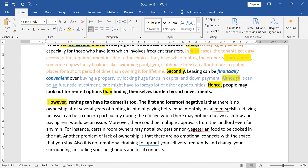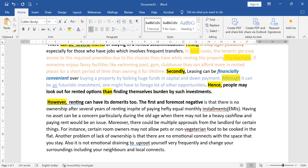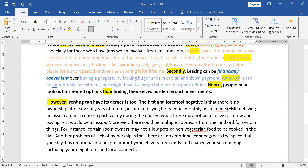Pets and food rules — these aren't really 'minor changes,' so let's say 'there could be multiple approvals from the landlord for certain things.' For example, certain room owners may not allow pets or something. Another problem of lack of ownership is that there are no emotional connects to the space you stay in. It is emotionally draining to uproot yourself very frequently and change your surroundings including neighbors and local connects.